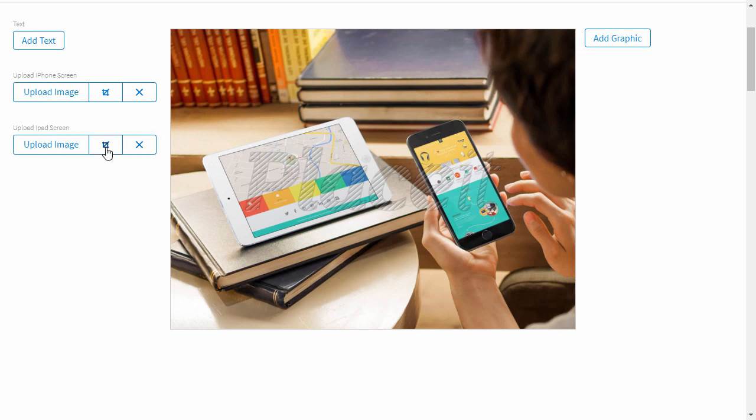After you've uploaded your screenshots, you can remove them or crop them again. You can also add some text or a graphic. Once you're done, just scroll up and click Download.